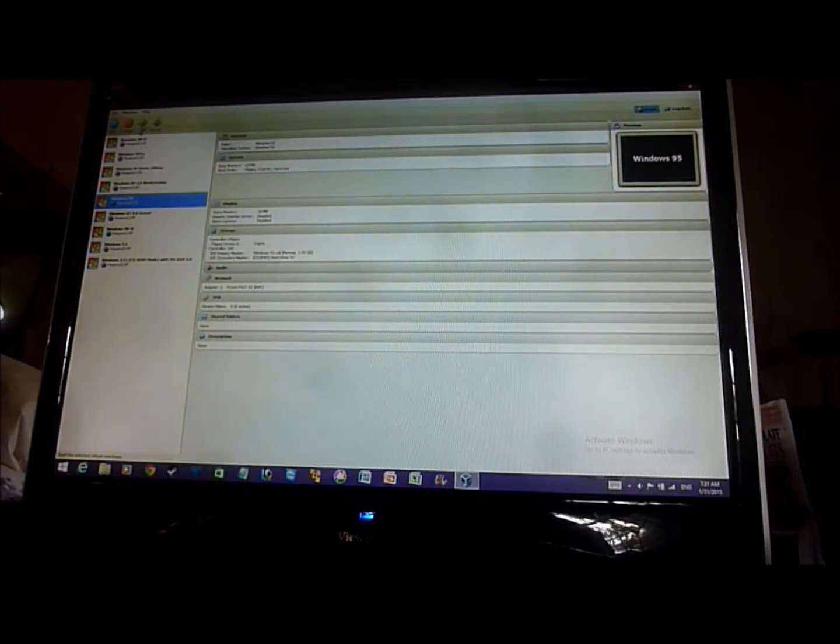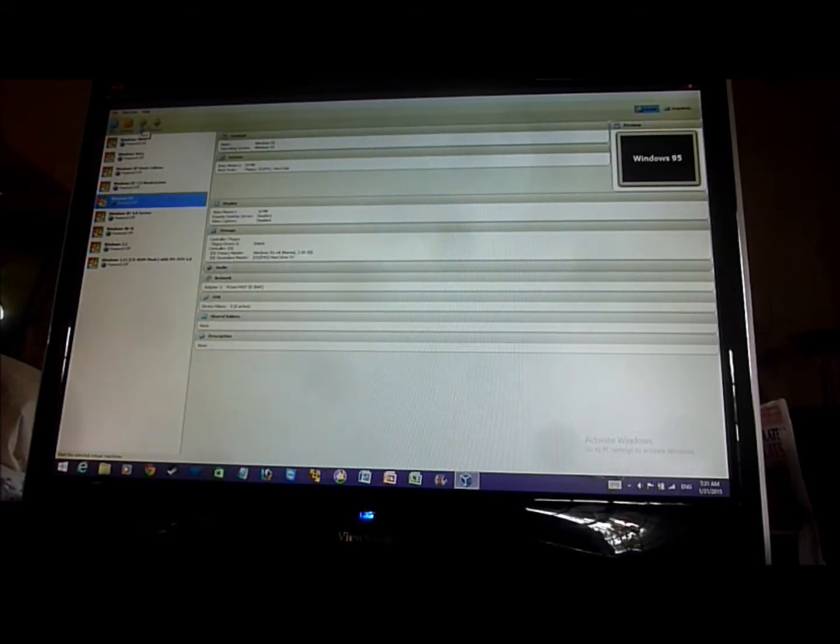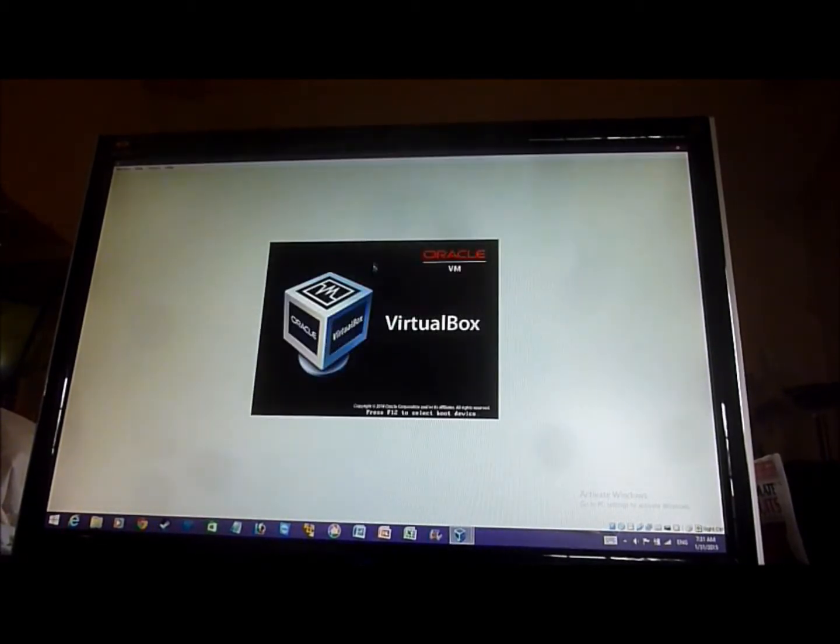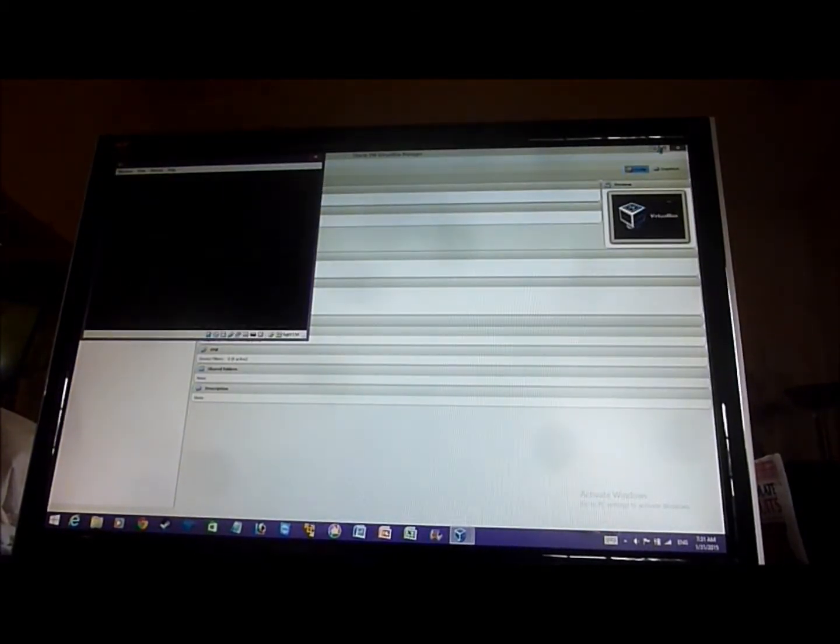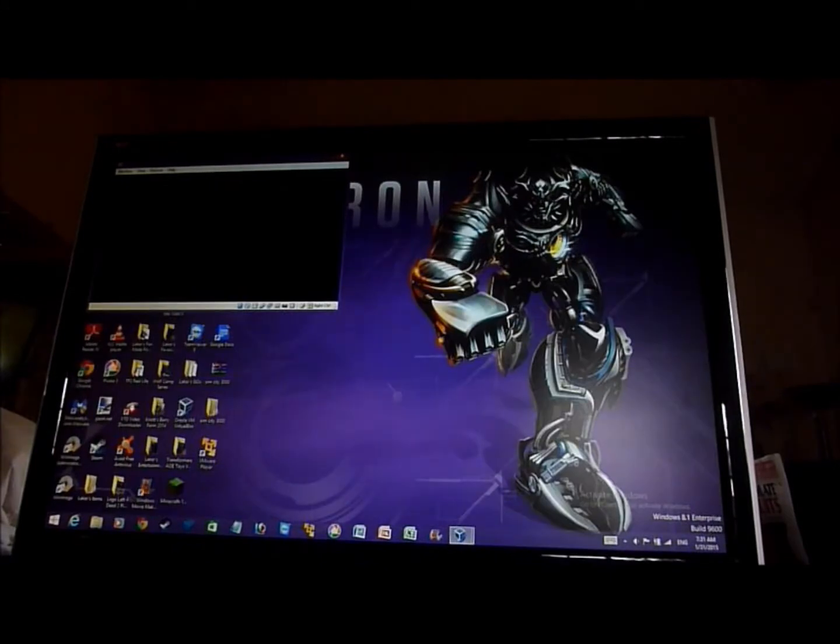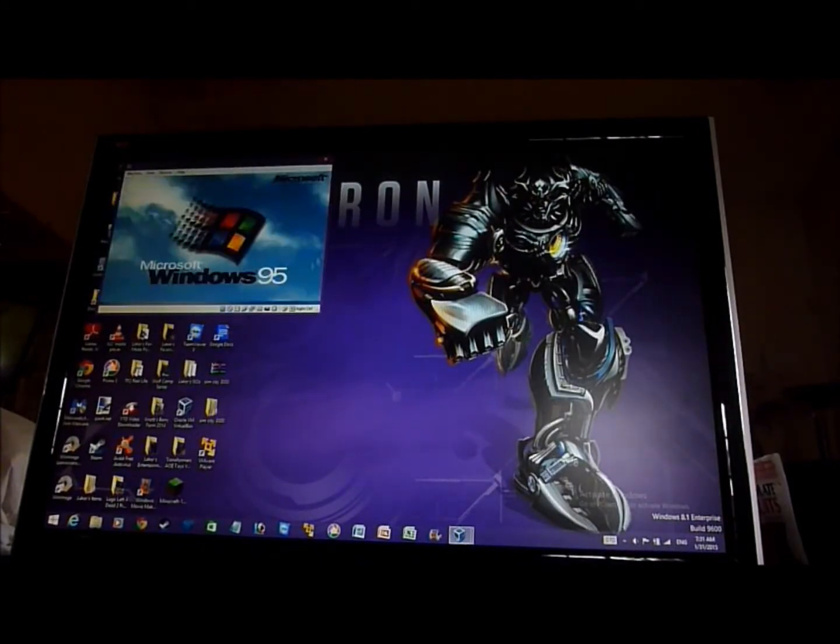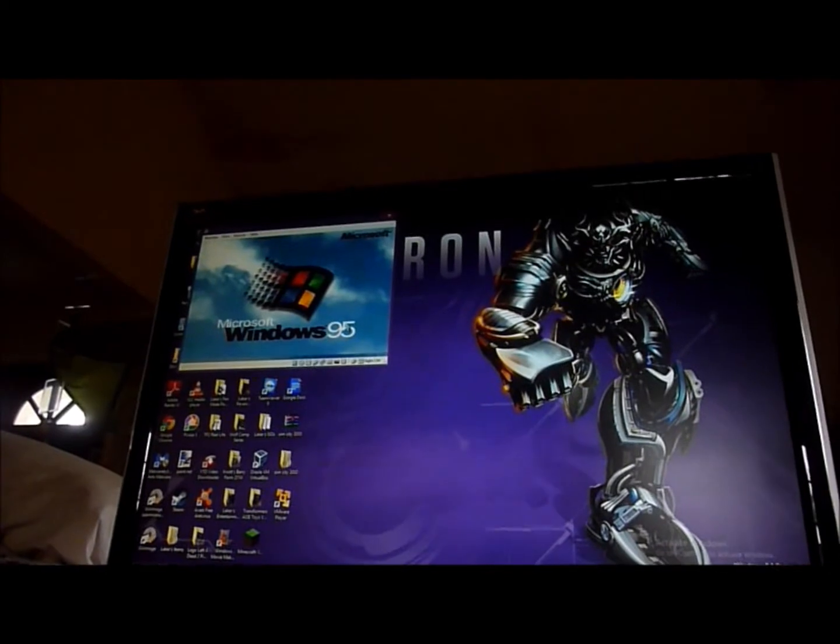It's 7 in the morning, 7:30 a.m. There's Windows 95.